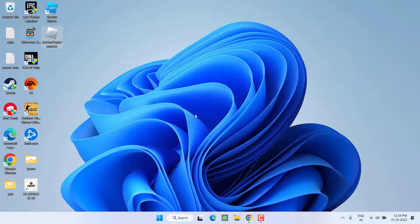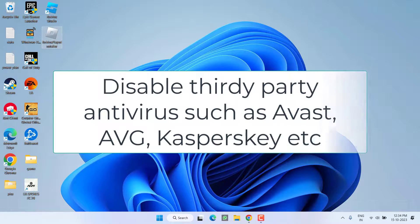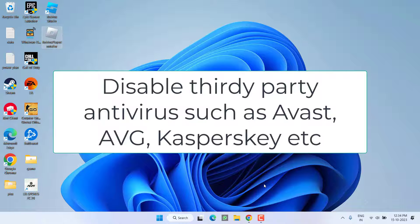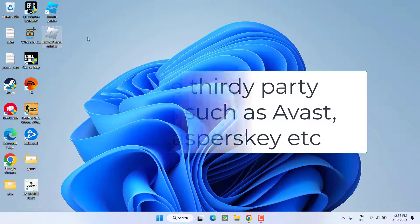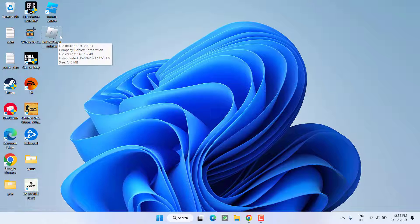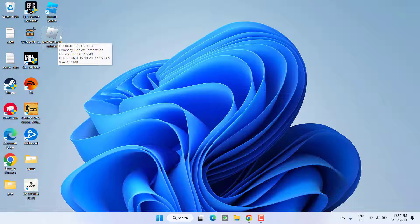Next, if you have installed any third-party antivirus such as Kaspersky, AVG, or McAfee, make sure you completely disable that particular antivirus. Once you have done these changes, go ahead and install the Roblox using the Roblox player installer to fix out the issue.